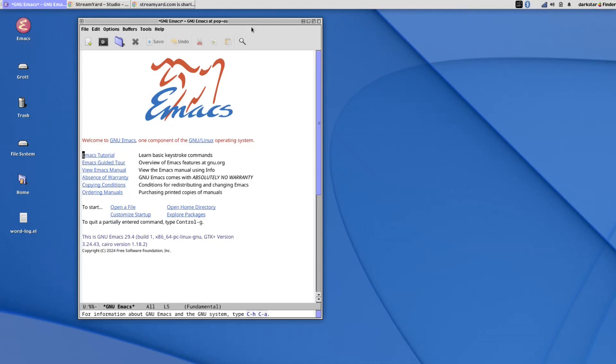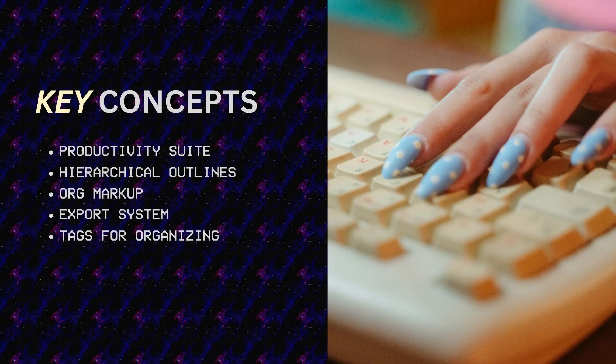Before we begin I will mention that this educational video series is based on my Emacs for Writers handbook. If you want to follow along with the text there will be a link down below where you can download the DRM free ebook. So thank you. On with the video.